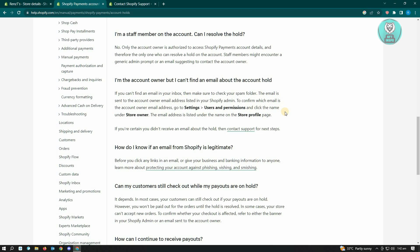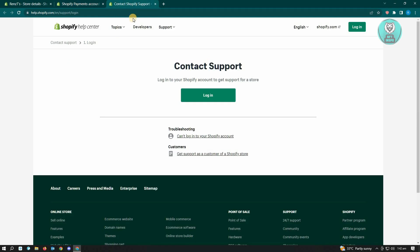If you're sure that you weren't able to receive that email notification from Shopify, you could just go ahead and contact their support at help.shopify.com/en/support/login. You just need to log in here and you will have the option to contact their support. I believe you'll be able to contact them via chat if I'm not mistaken, and you can just talk to them and get this solved.